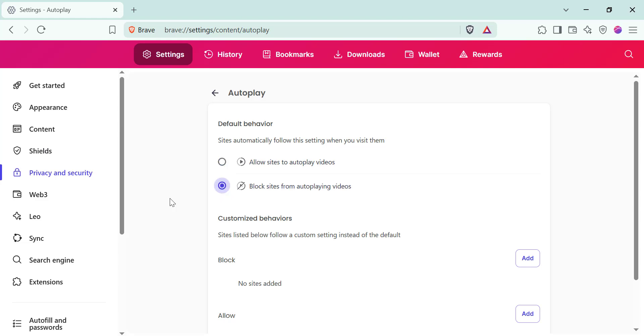To sum up, disabling autoplay in Brave is straightforward and helps reduce distractions while browsing. Give these steps a try and enjoy a smoother, quieter web experience.